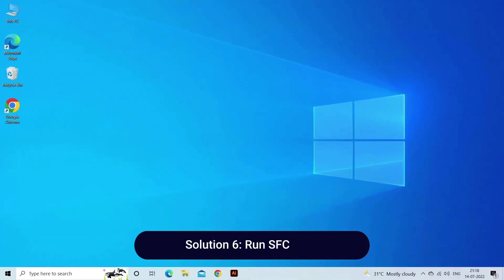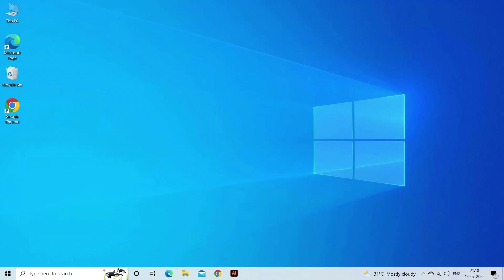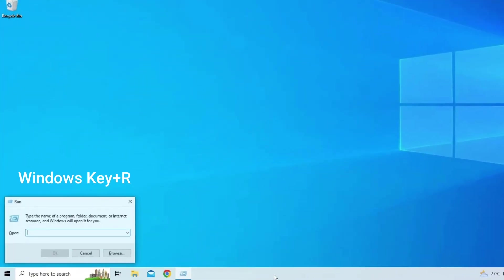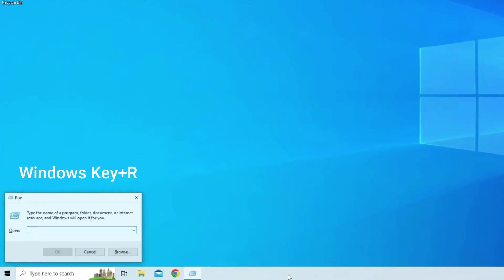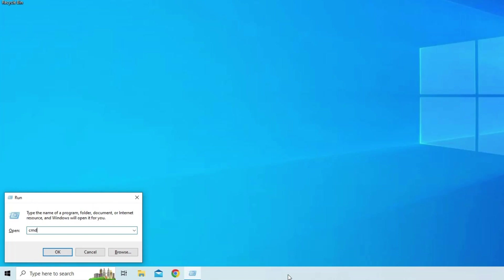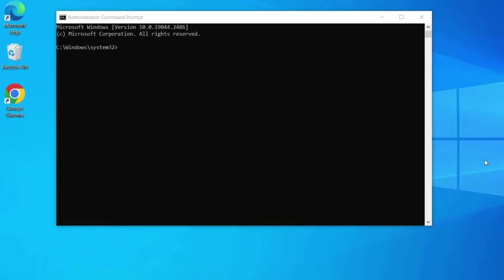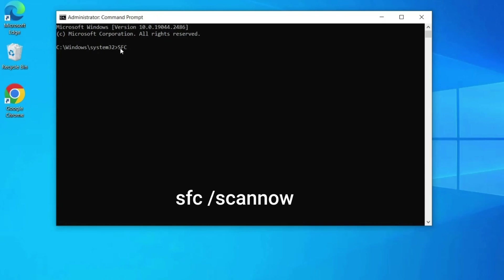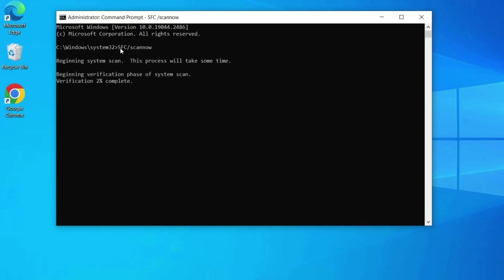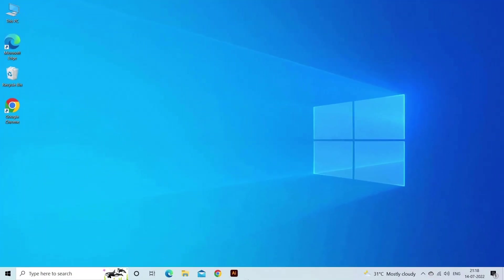Solution 6: Run SFC Scan. Here are the steps to follow: Open the Run dialog box by pressing Windows Key Plus R on your keyboard. Inside the Run dialog box, type CMD. Press Control plus Shift plus Enter to launch an elevated form of Command Prompt. Once Command Prompt is up, type SFC slash Scan Now. Then press Enter. Wait for the SFC to scan your computer for problematic files. Once the process is complete, follow the on-screen instructions to resolve the error.